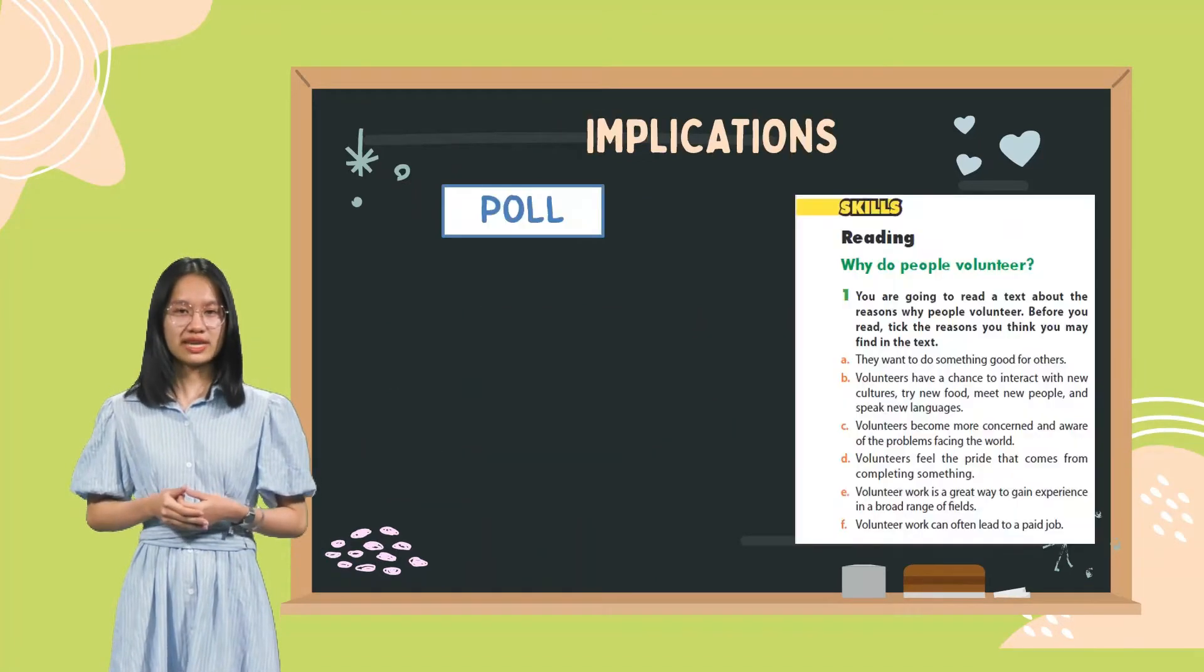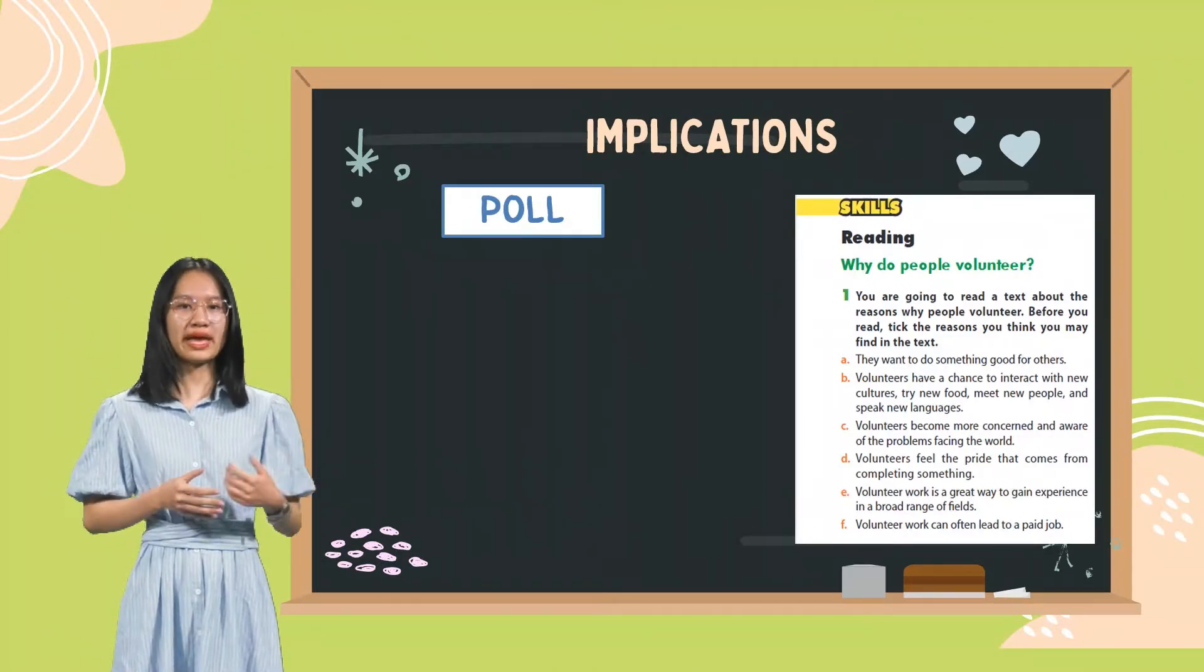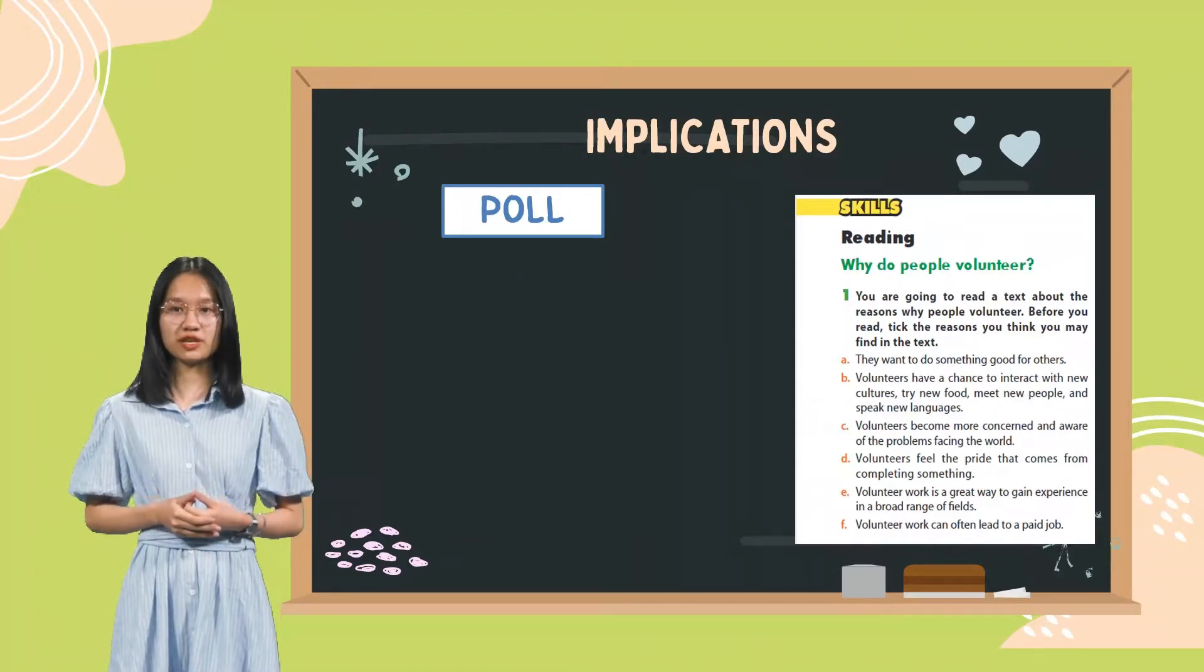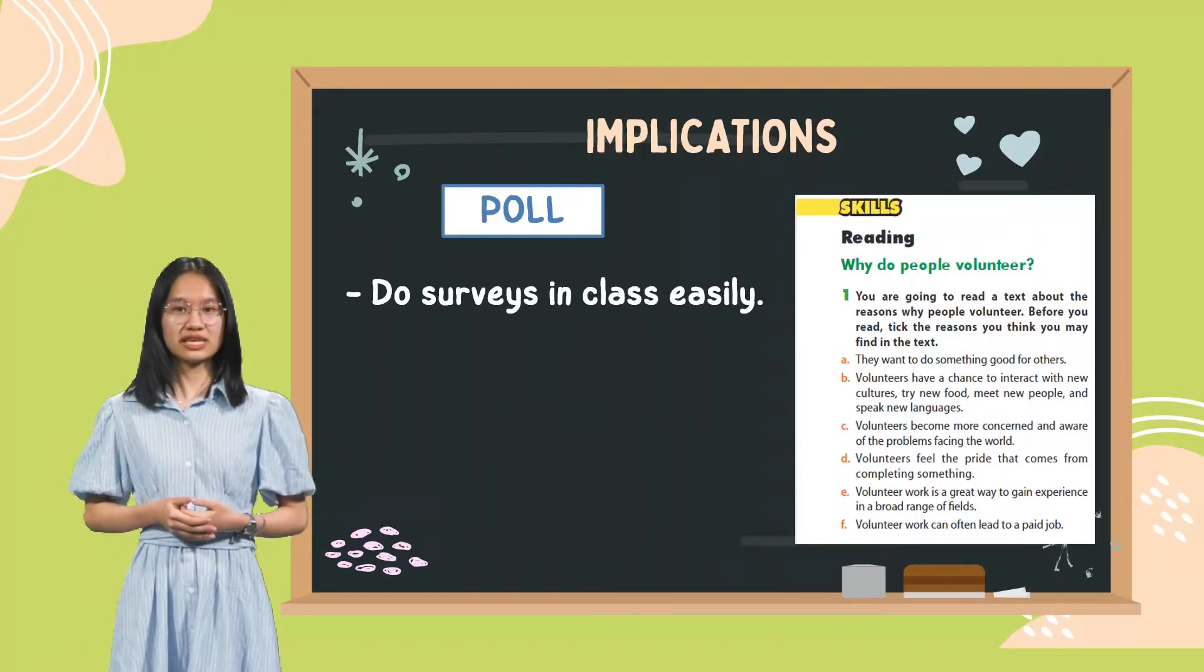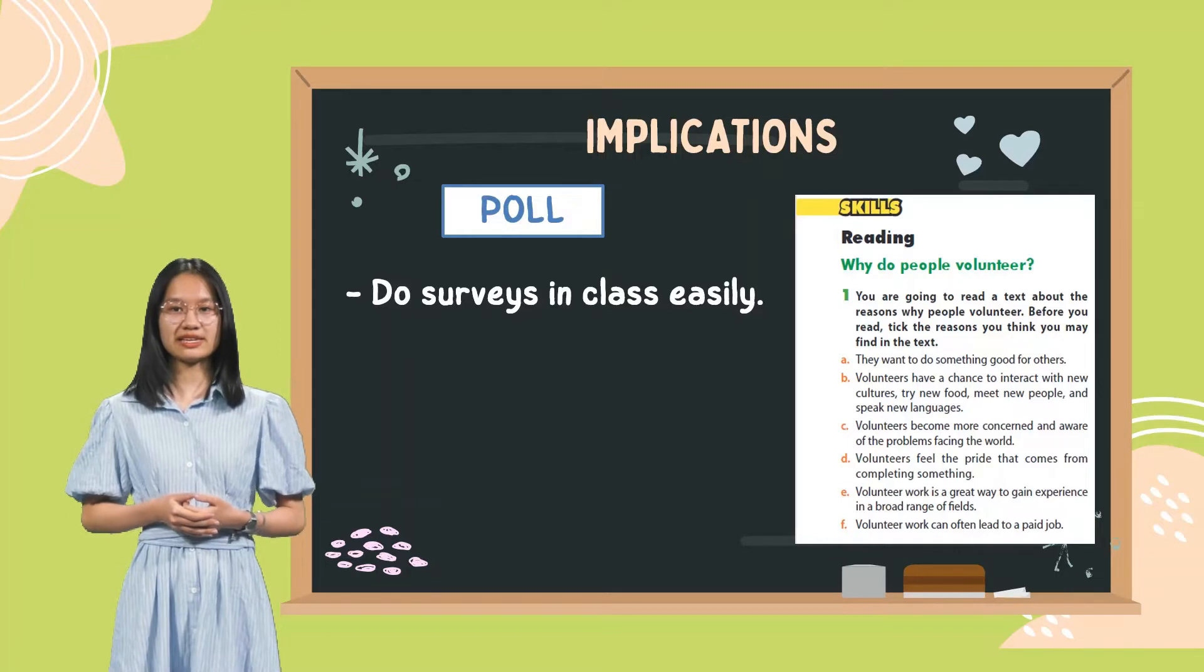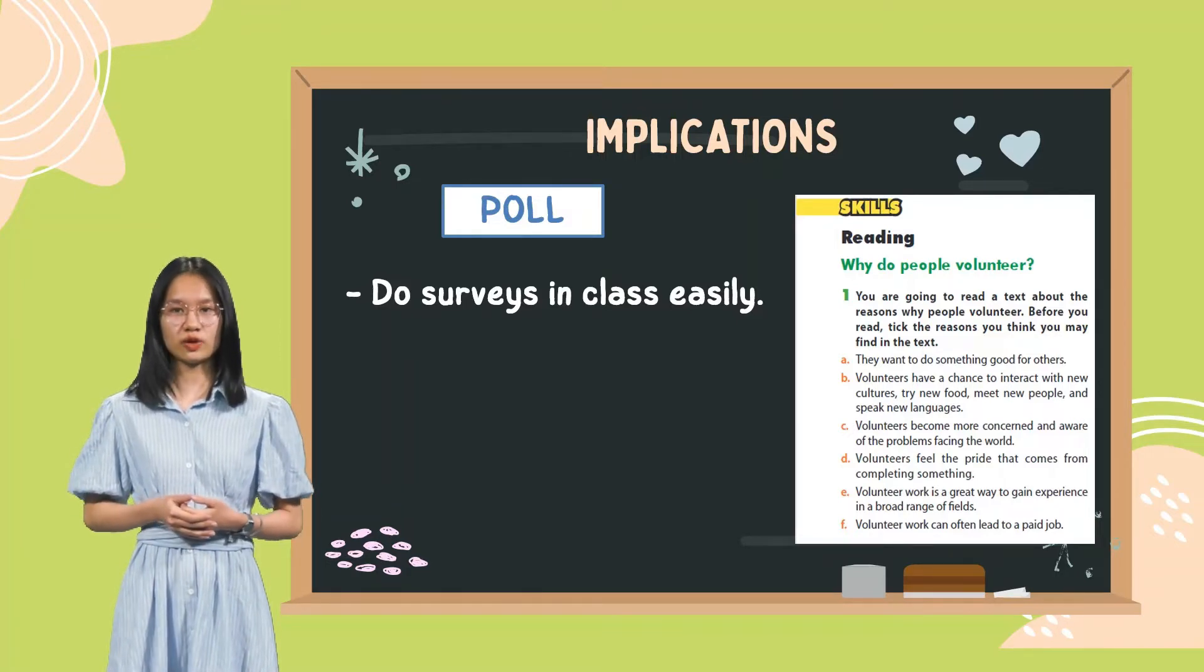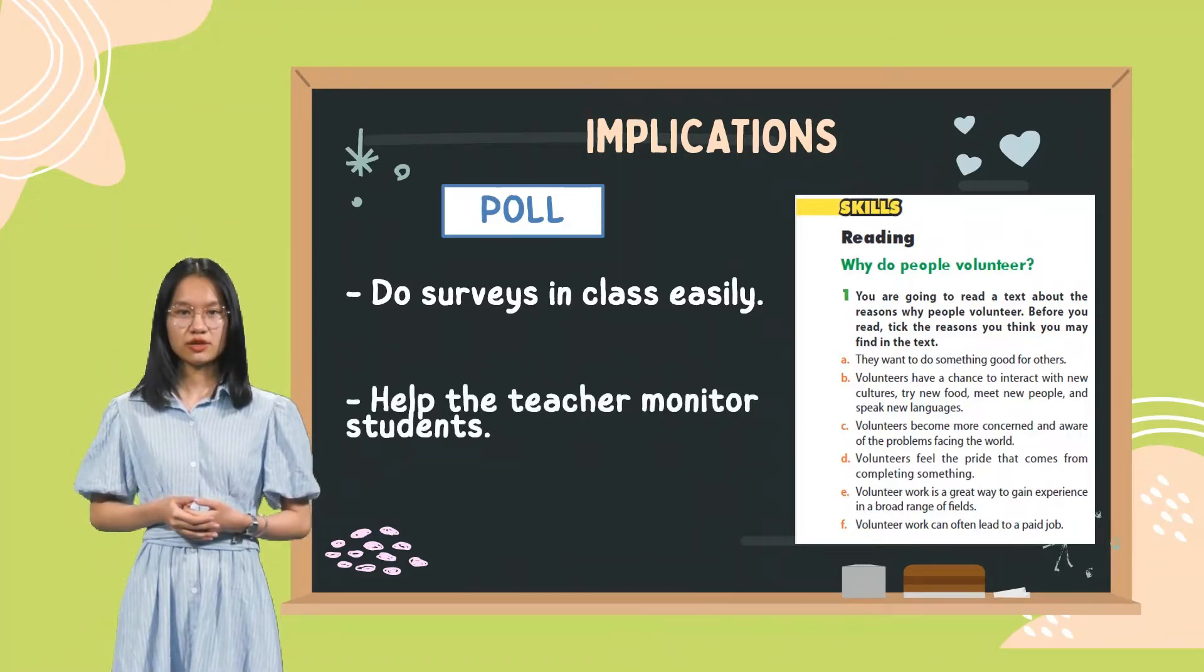We intend to use two activities of Nearpod, Poll for Warm Up and Quiz for Reviewing Vocabulary, because of its useful implications. With Poll, we can create surveys in class easily. Instead of raising hands and the teacher observes and counts, now with Poll, students just need to tick on what they choose.